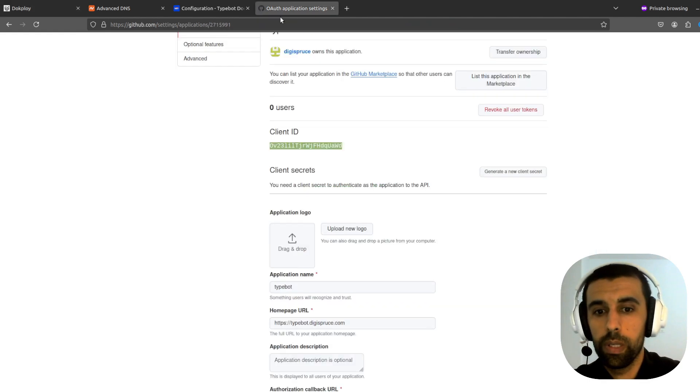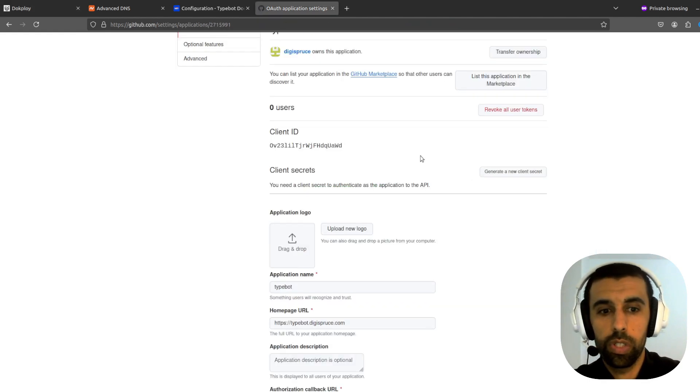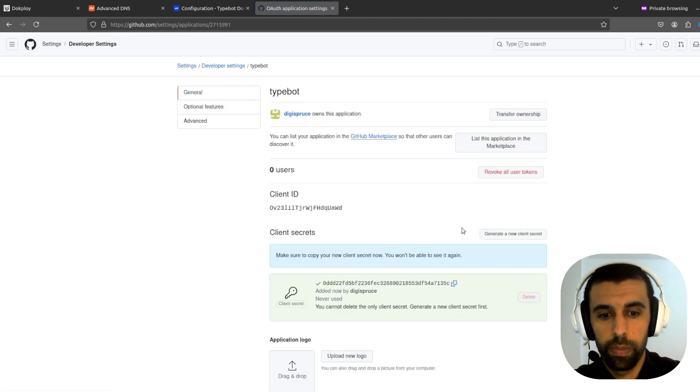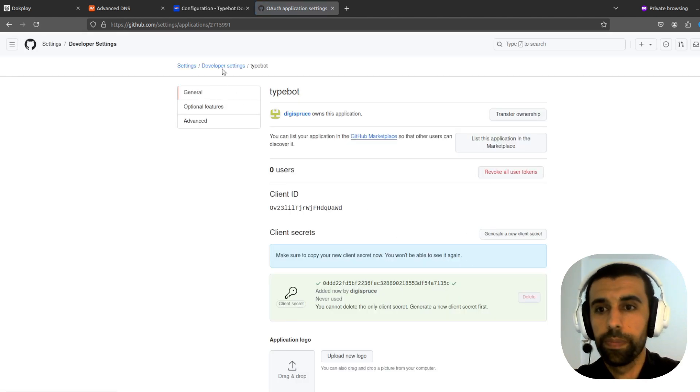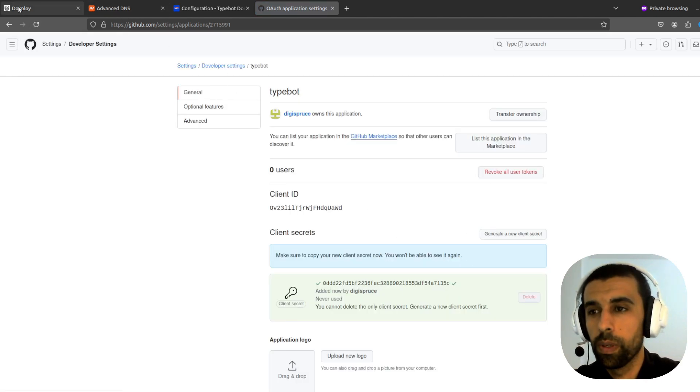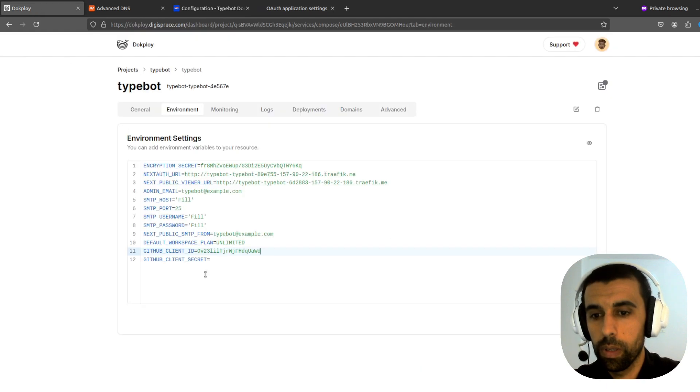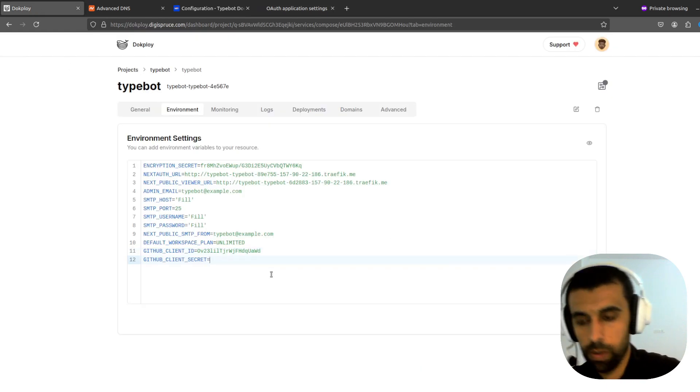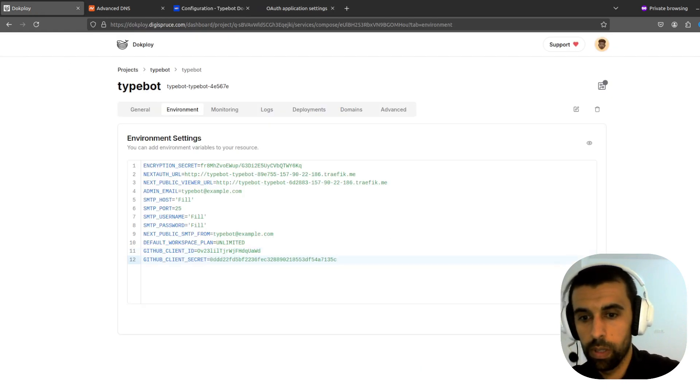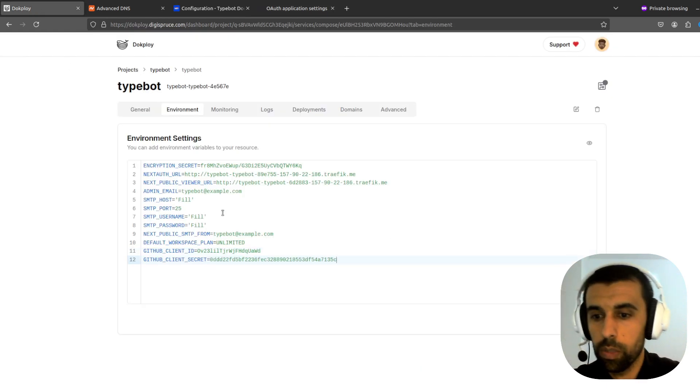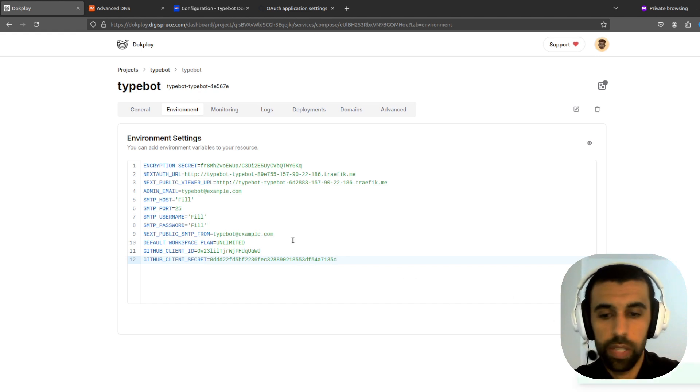And then we're going to generate a new client secret by clicking here. Copying this. Going back here. Client secret. And click on save.